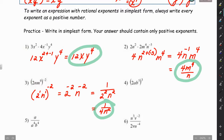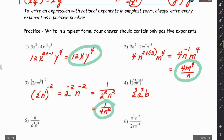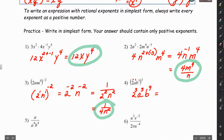For number 4, we take the 3 and multiply it by each exponent inside. 1 times 3 is 3, and 3 times 3 is 9. We get 2 cubed, a to the 3, b to the 9th. We can simplify 2 cubed to 8, so the final answer is 8a³b⁹.